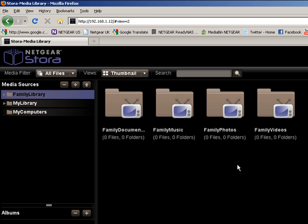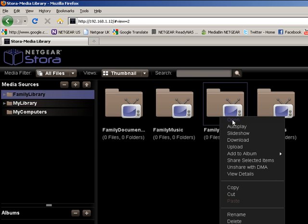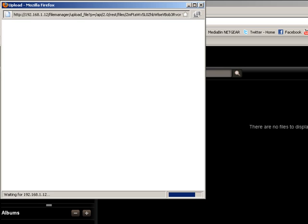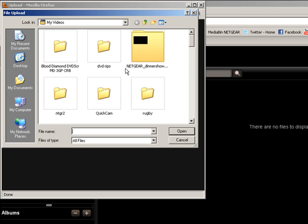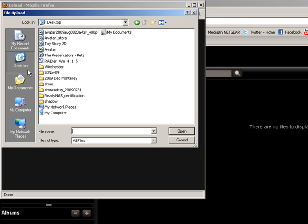Quite simply we'll add some photos. We can highlight and open the photos folder. There's nothing in there at the moment, and then we can just quite simply click on this upload button here and we can add files by simply clicking on the add file and choosing an area where there are files to add.